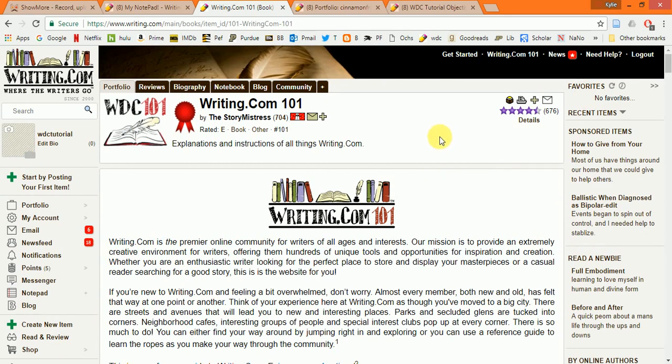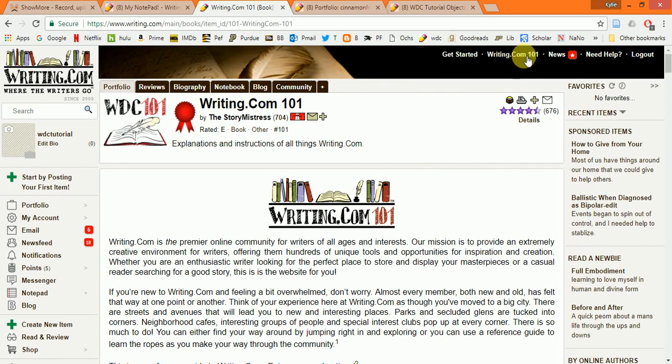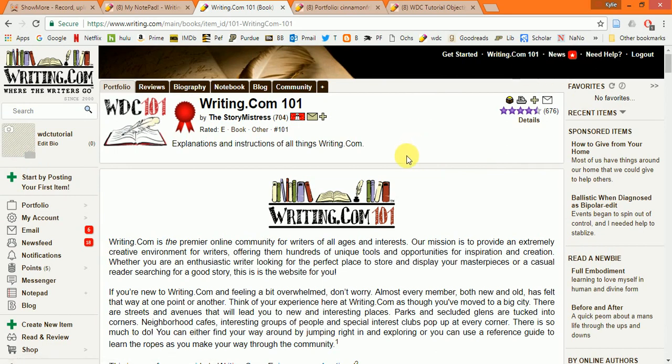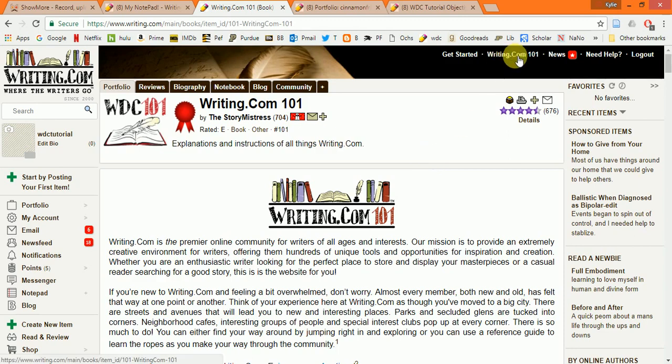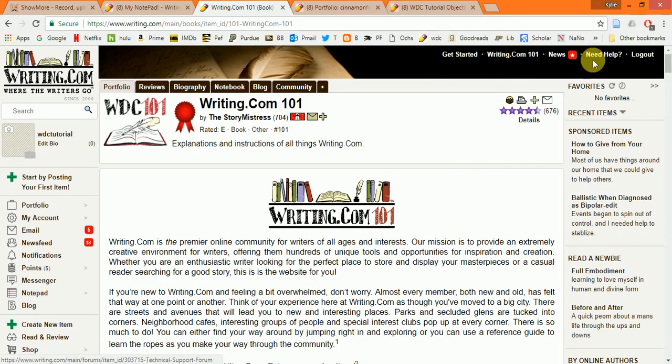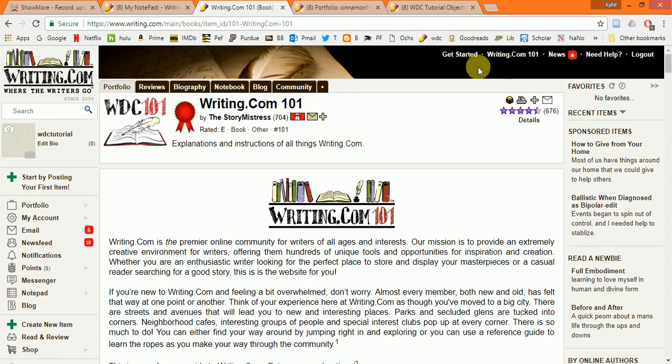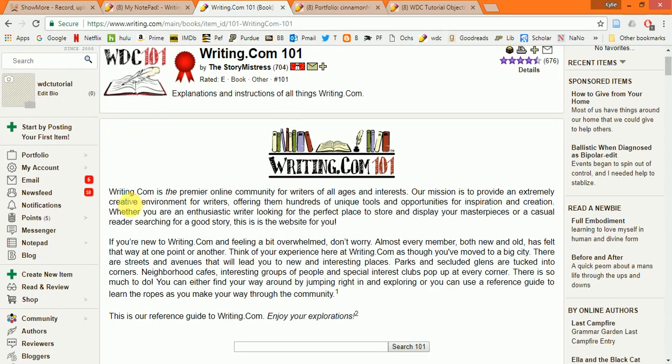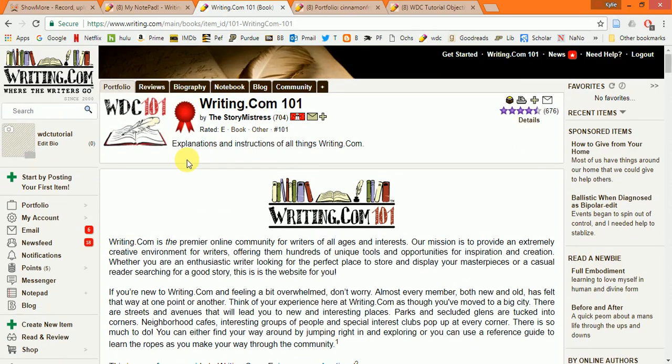Now, the upper right links are really just a convenient way to get help when you need it. Again, the link to the writing.com 101. That's where we are. The handbook is right here. Need help will take you to the technical support forum. So, they're really just kind of quick links for things that are also in the left menu.